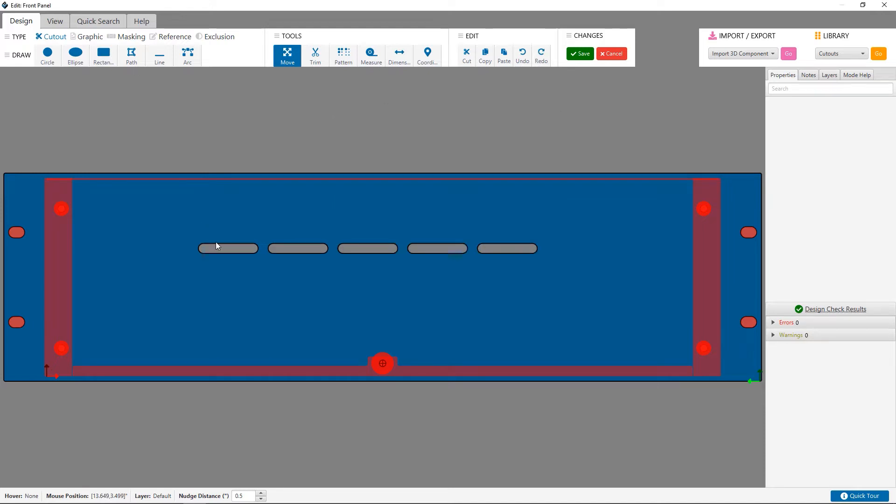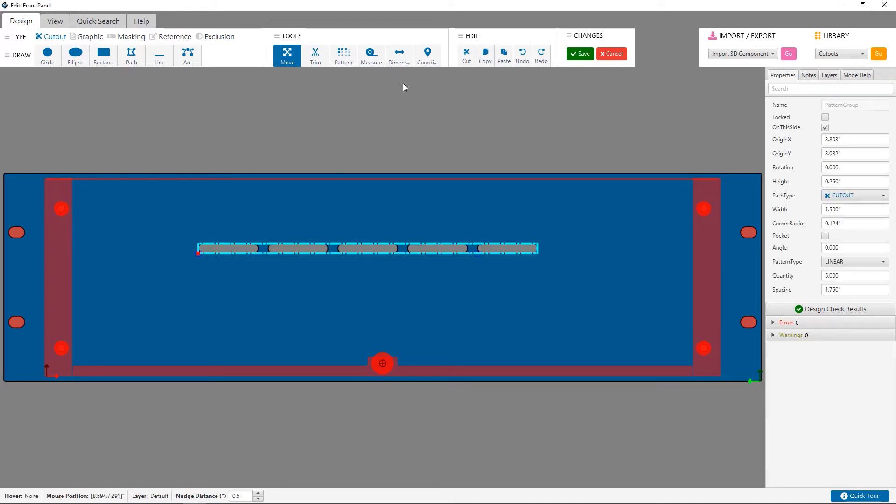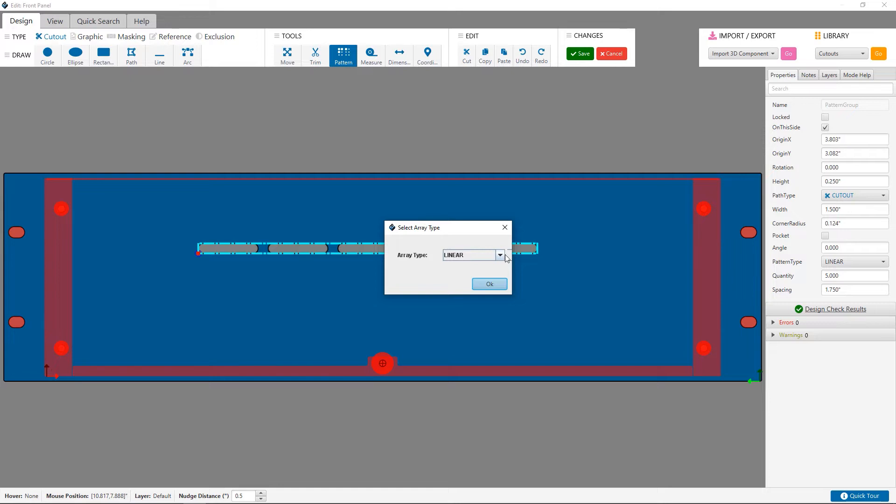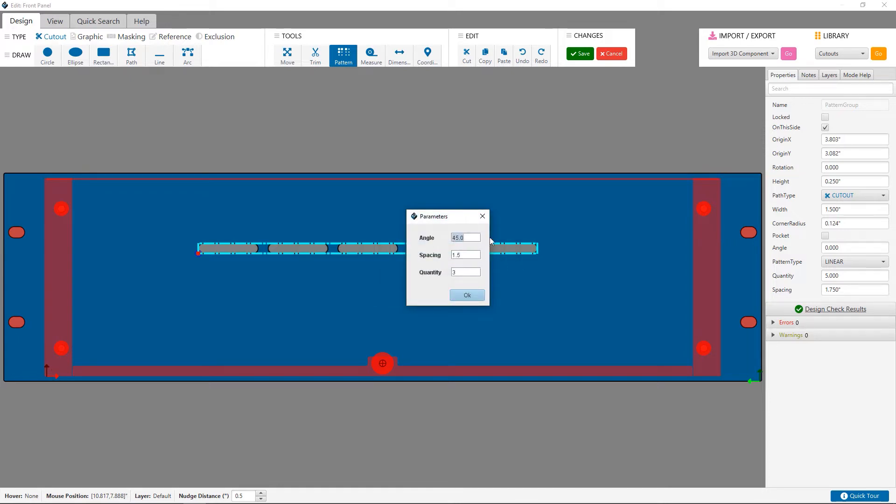You could also use a linear pattern here of the pattern you just created if you wanted a more standard one. For example, I'll pattern the original strip using a value of 90 for the angle, spacing of half an inch, and a quantity of 5.